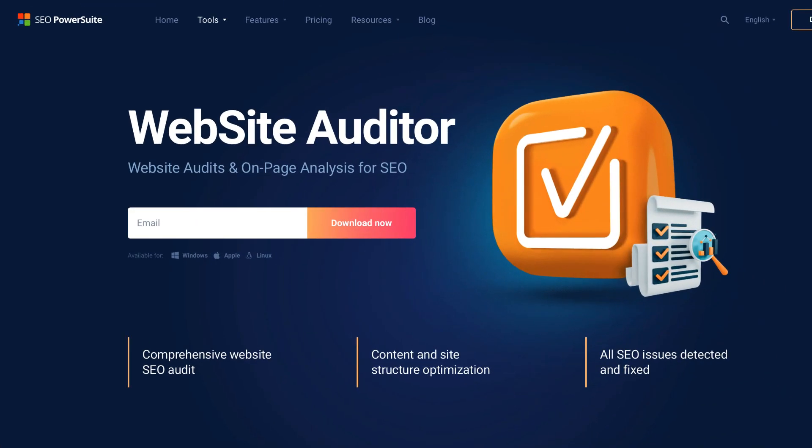To find all broken links, what you need to do is to download Website Auditor. The tool will run an SEO audit and quickly reveal every issue on your site that can affect search engine indexation, rankings, and user experience.